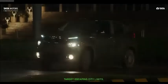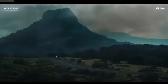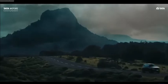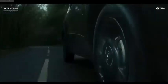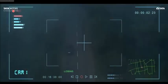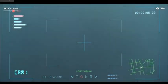Target escaping to the limits. We are losing target. Eliciting level to support. Now. Losing target. No visibility. We have lost visual.